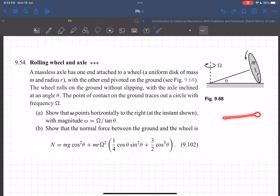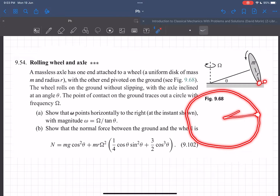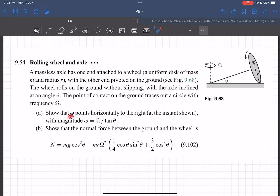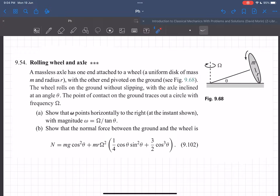If you look at it from the top, this bottom-most point traces out a circle, and the rate at which this angle changes, dθ/dt, is given to be capital Ω. We first have to show that small ω — the net angular velocity of the system — equals capital Ω divided by tanθ.